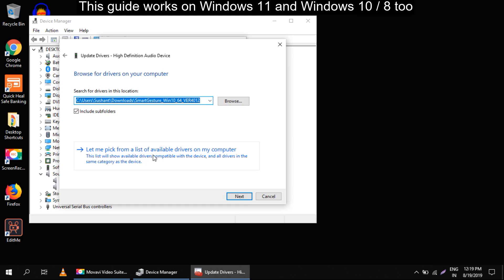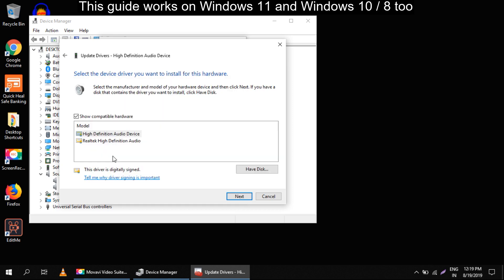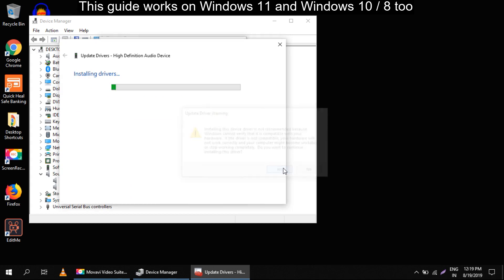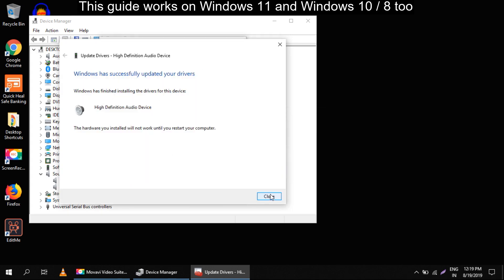Here you will get more options. You have to select high definition audio device and click on next, then yes. It will update your drivers.